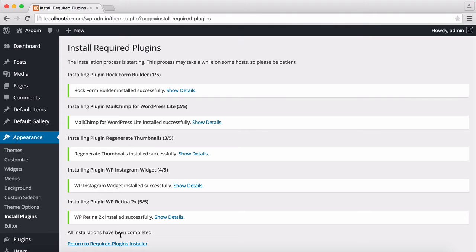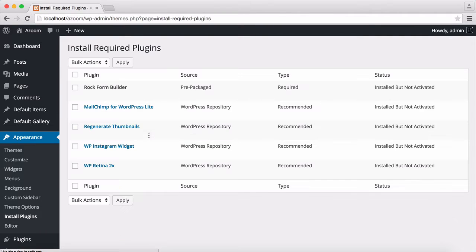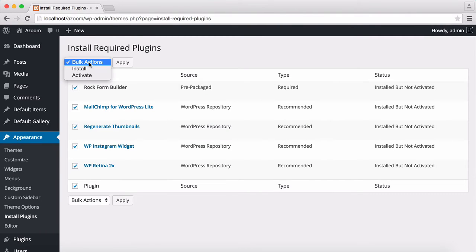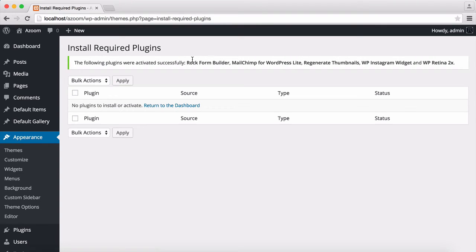Now we are going back to the plugin installer because now we need to activate these plugins. Check them all again and select Activate this time, and click on Apply. Now all the required plugins has been installed and activated.